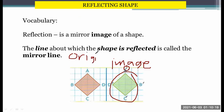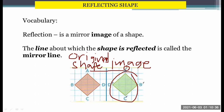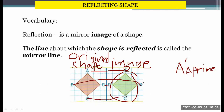The original shape is the same size and the same look as the image. Now A becomes A prime — this is read as A prime. B is here, then B prime is at the back, and C at this position. So they are images of each other. The straight line is the mirror line.